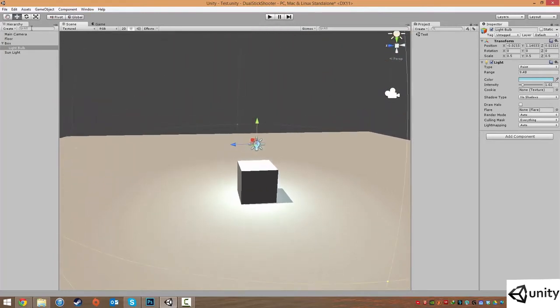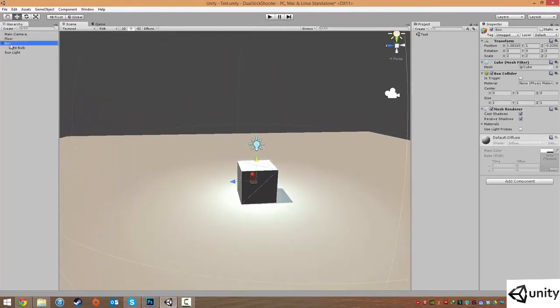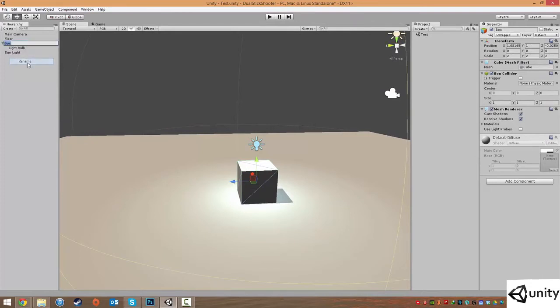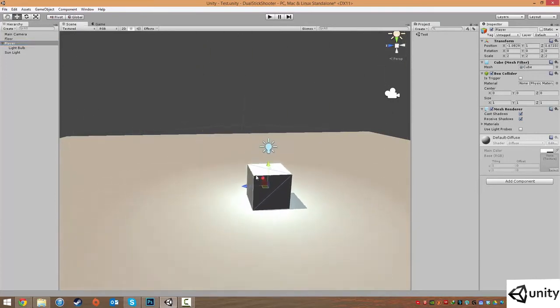So at the moment our box, I'm going to change this from box to player. I'm going to right click box and hit rename. I'm going to change this to player. And we can currently move our player anywhere we want.